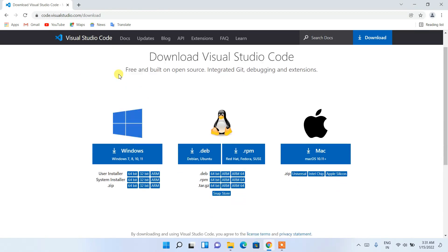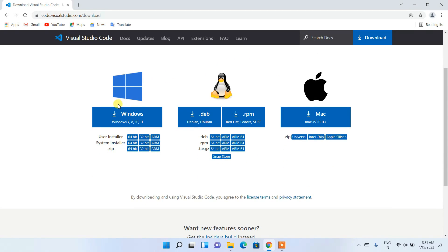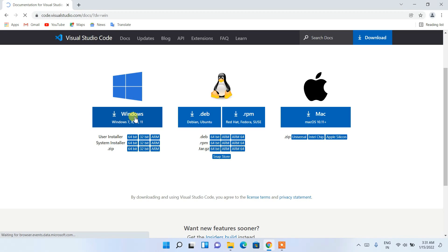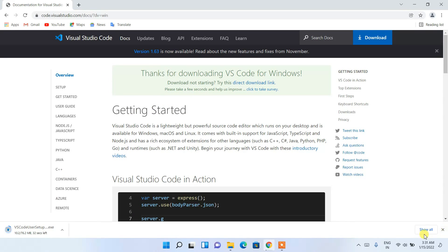On the official site you can see that Visual Studio Code is available for Windows, Linux, and macOS. Since we are using Windows, I'm going to click on the Windows link, which will start downloading Visual Studio Code.